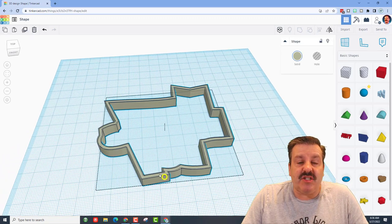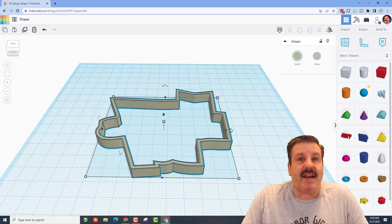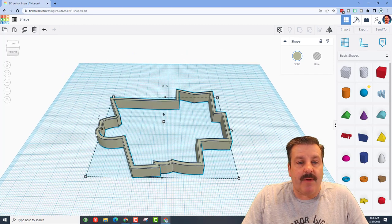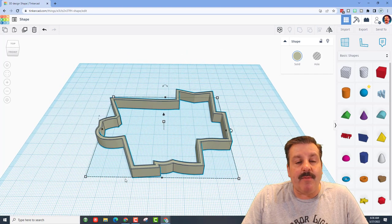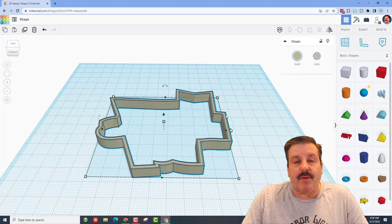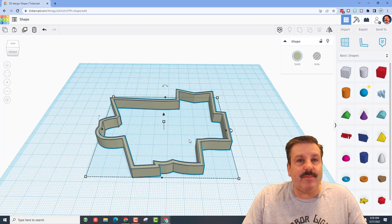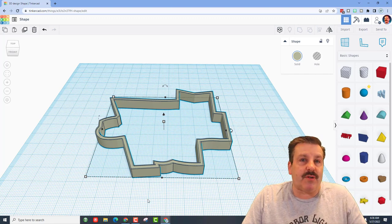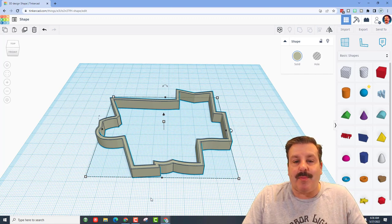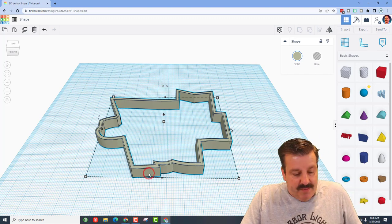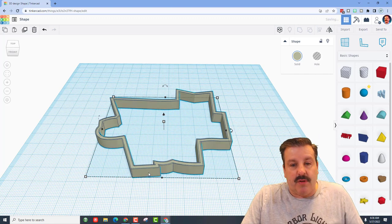All right friends, so this is the shape the user had and I believe if I read it right they want to create something around the outside that's the same shape but lower, so it gives it a lip.